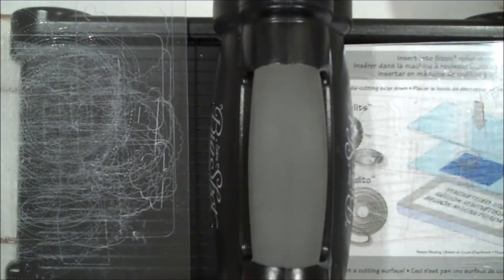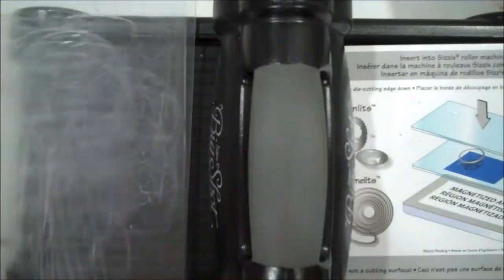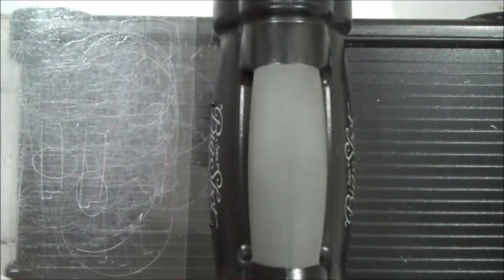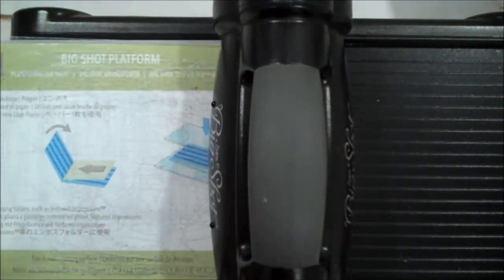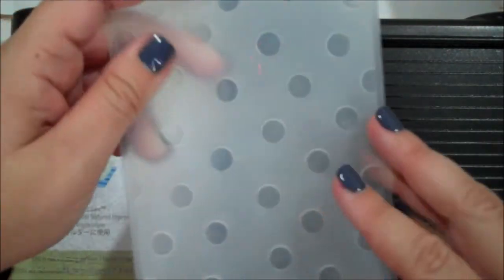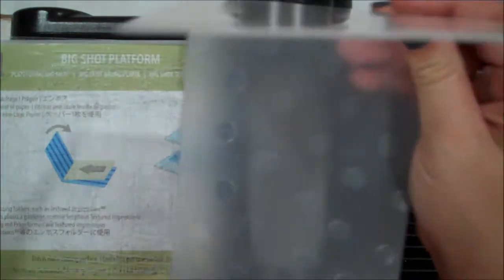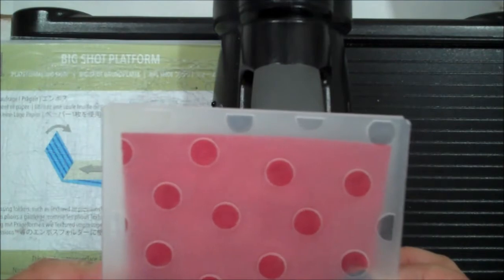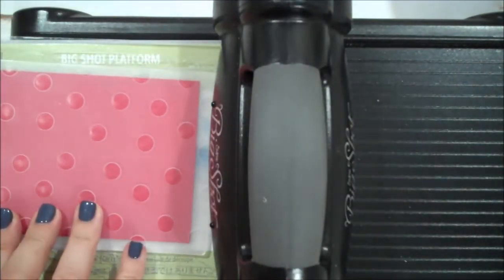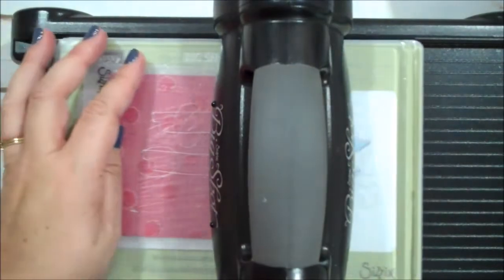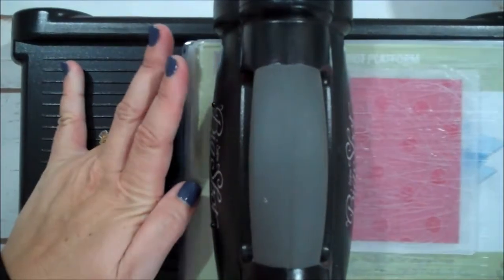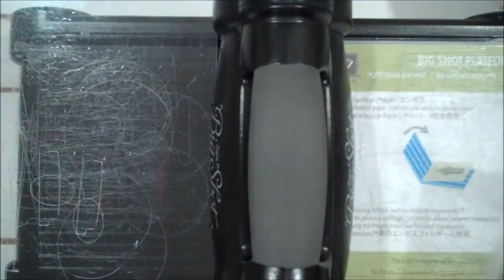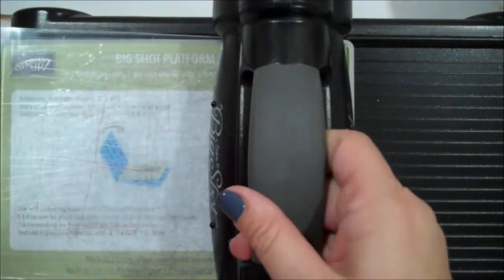Now we will go ahead and emboss. So we're going to switch platforms. We're going to get our regular Big Shot platform that comes with your Big Shot. We're going to put down one of those plates. I'm going to grab my polka dot embossing folder with my piece of real red card stock. I just want to put that in there and make sure it's straight. I'll put my other cutting plate on and we'll run this through.